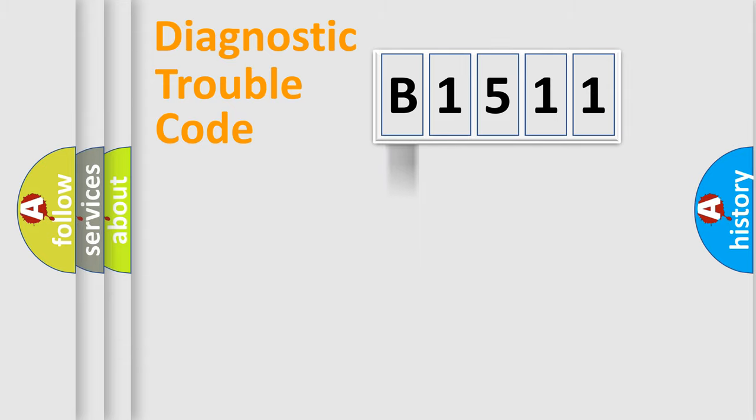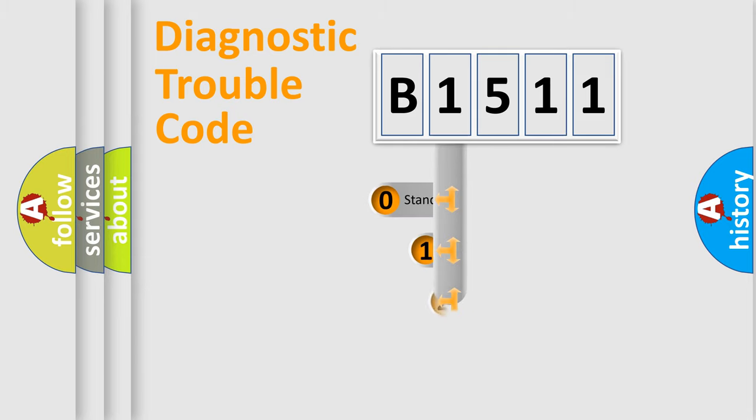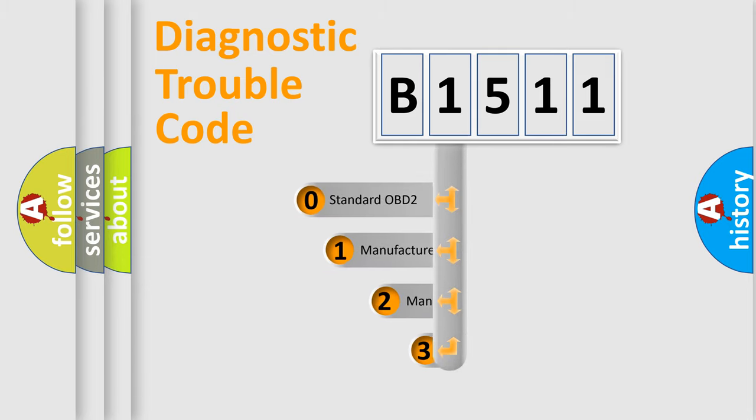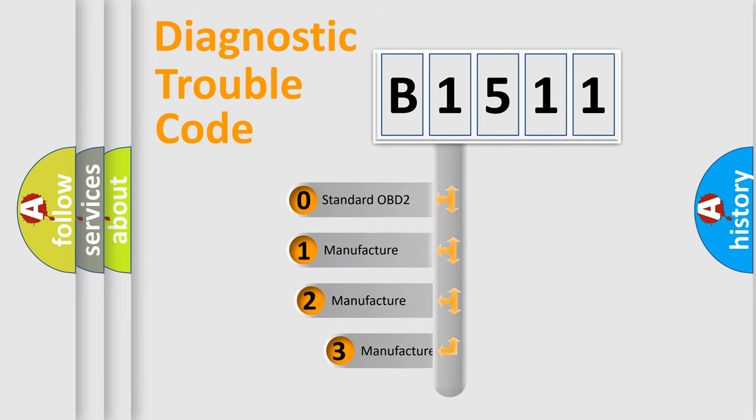Powertrain, Body, Chassis, Network. This distribution is defined in the first character code.